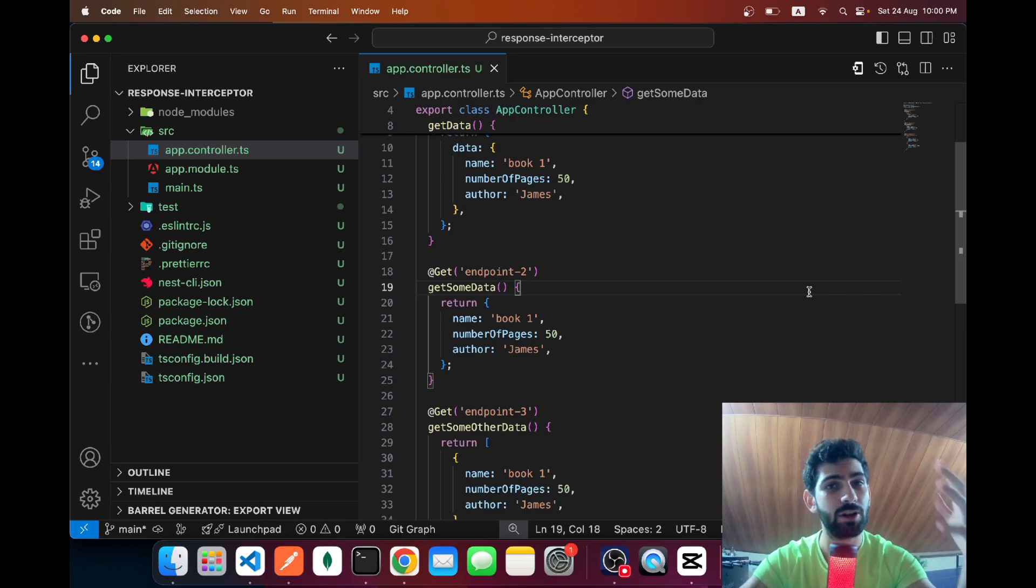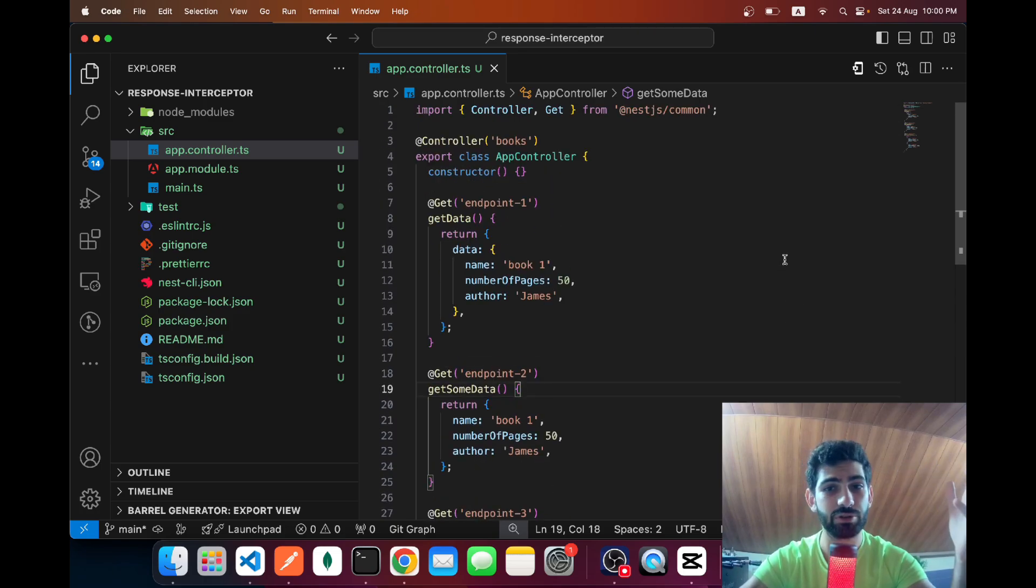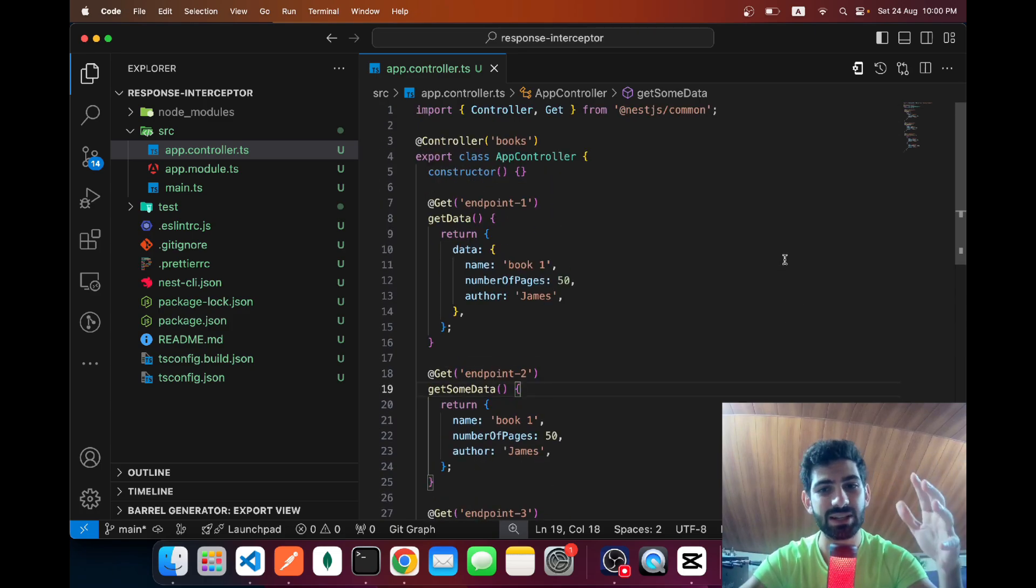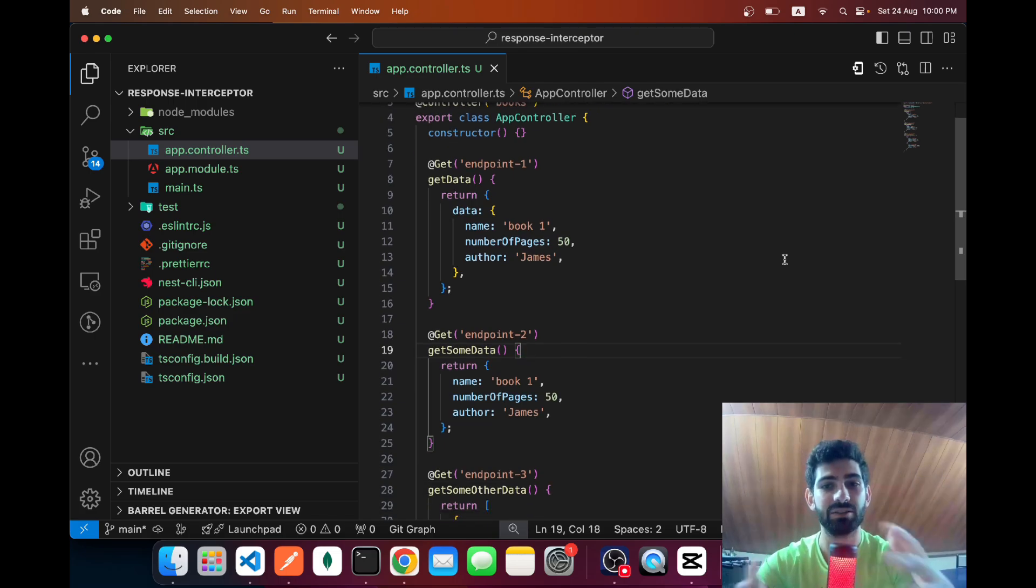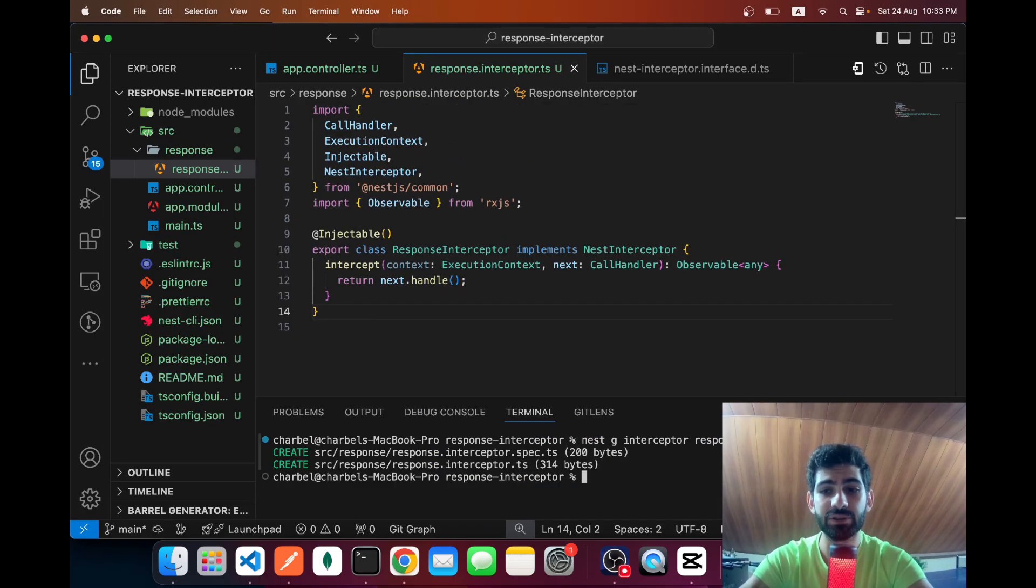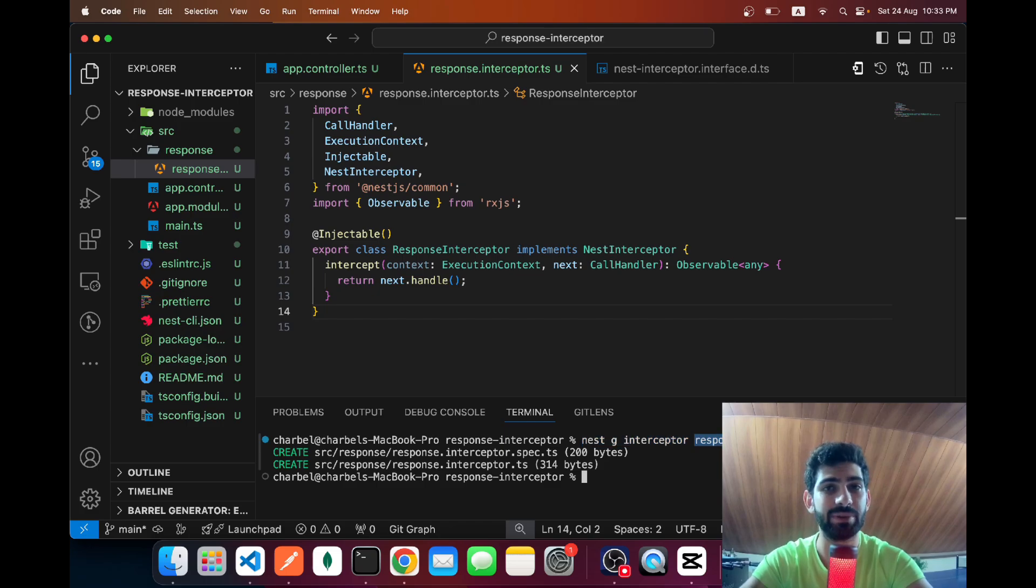Without further ado, let's go ahead and create an interceptor and fix that up. I went ahead and used the command nest generate interceptor, and then I provided the name of my interceptor as response.